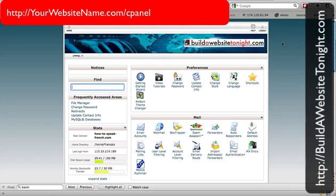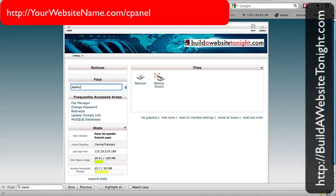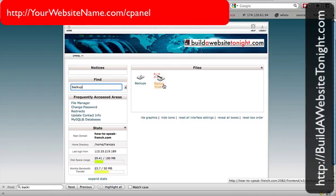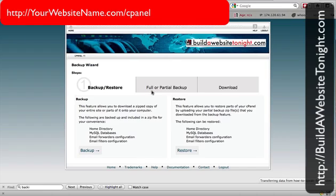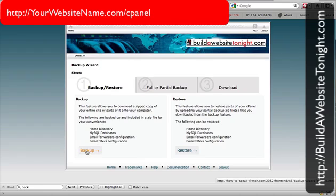I'm in one of my websites now in the cPanel, so I'm just going to look for backup. I do that by typing in the find field over on the left — I've typed 'backup' and I'm presented with the backup wizard. I click on the backup wizard and then the backup button.